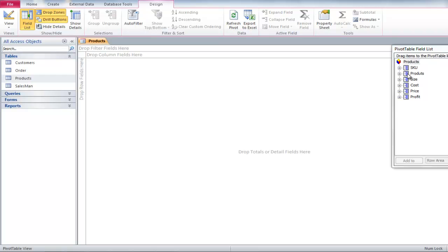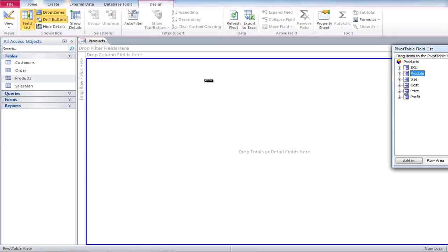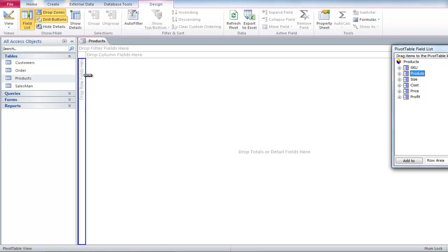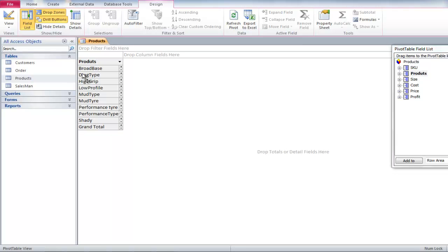You will notice that screen is divided into different zones. Drag the Products table and drop it where it says Drop Row Fields here. This will group all the tires together.